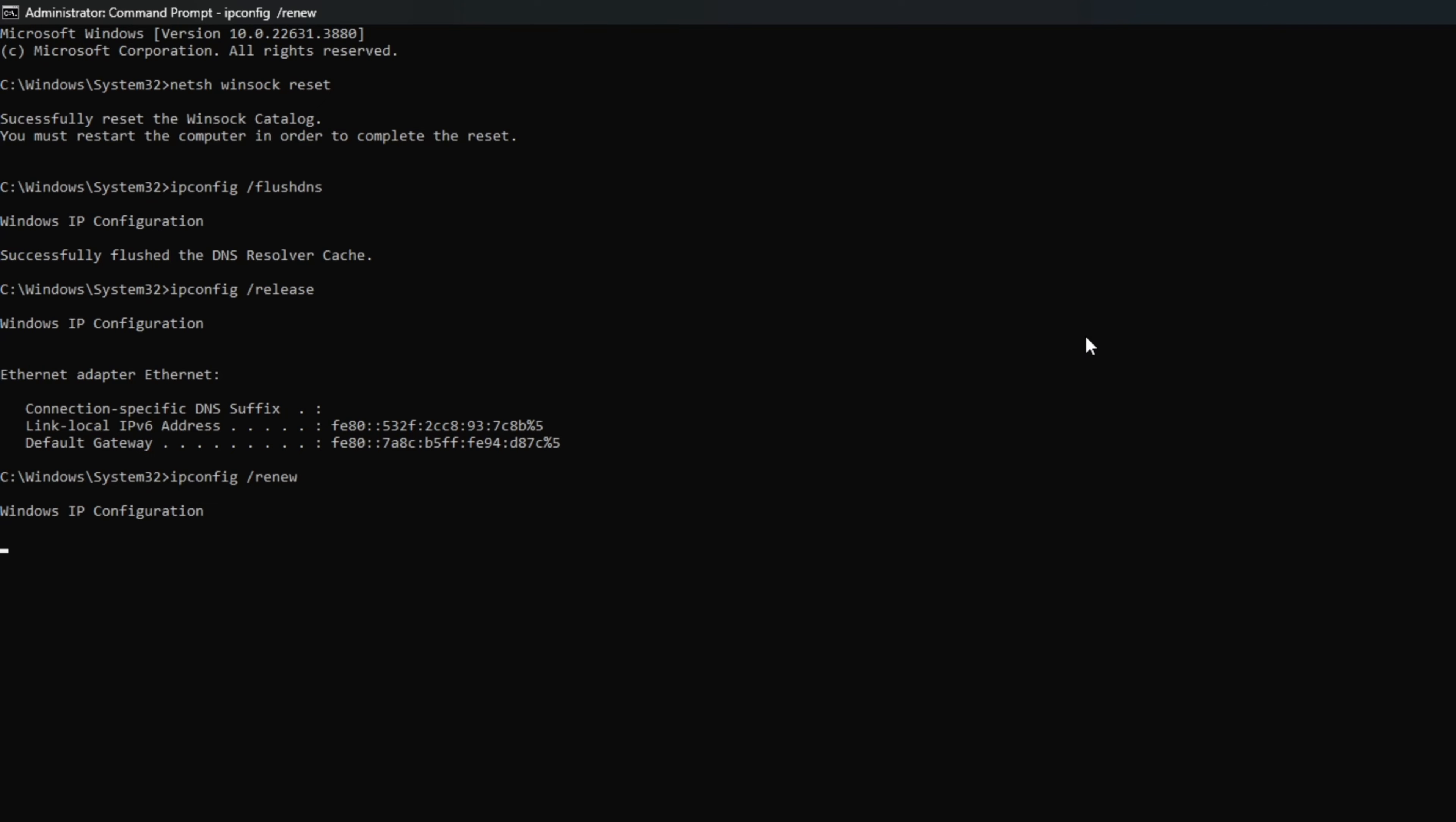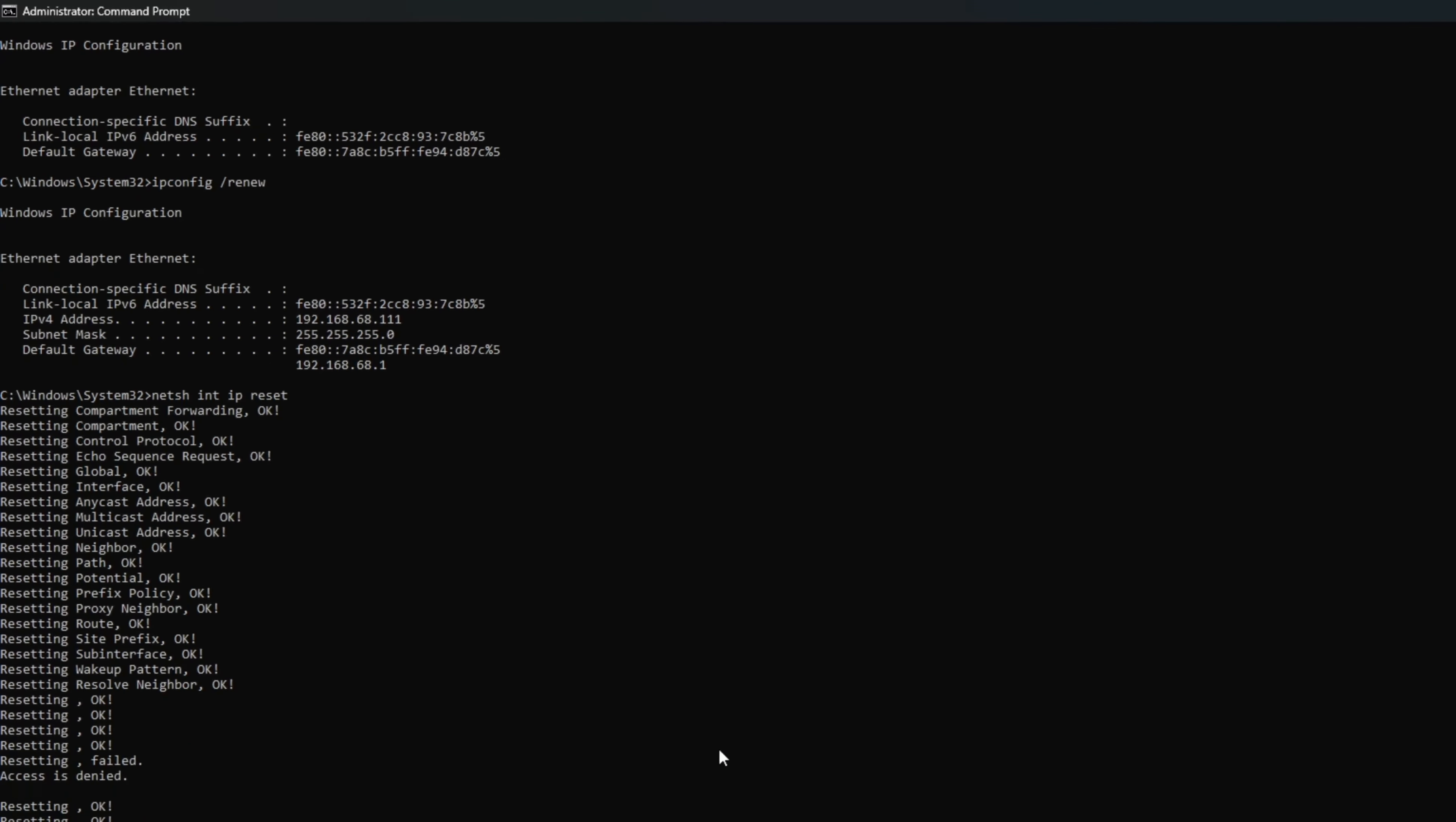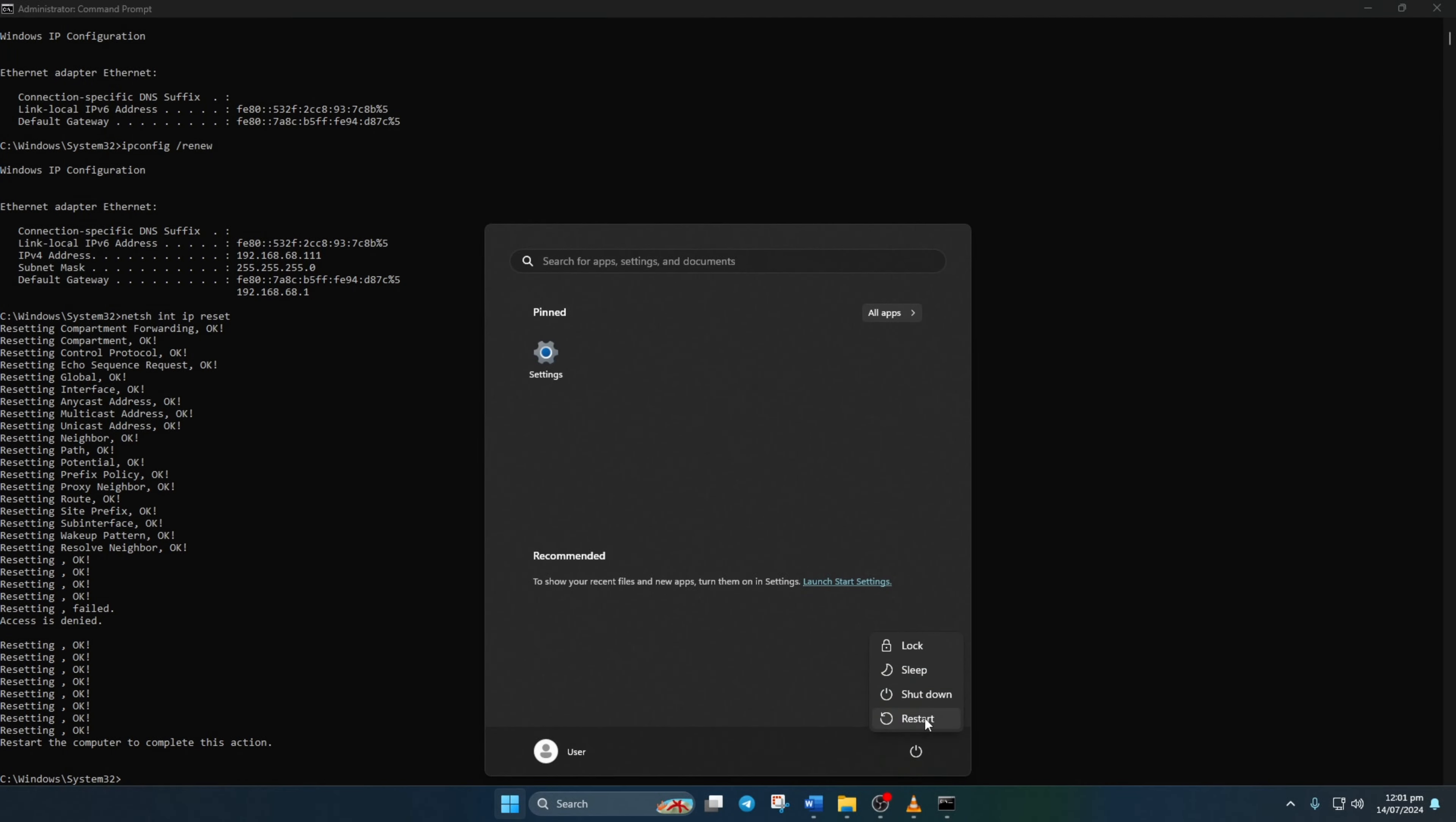Next up, type in netsh int ip reset and hit enter. Don't worry, I'll list these commands in the video description below. Lastly, give your computer a restart and let's move on to the next step.